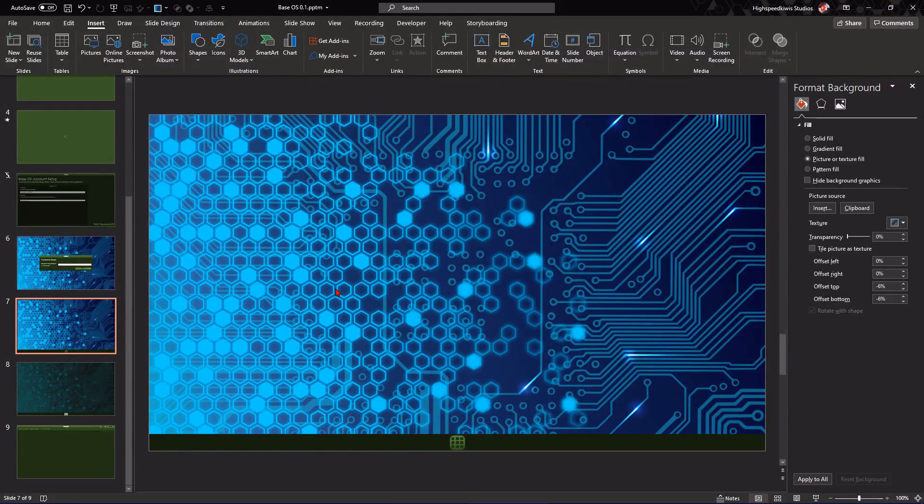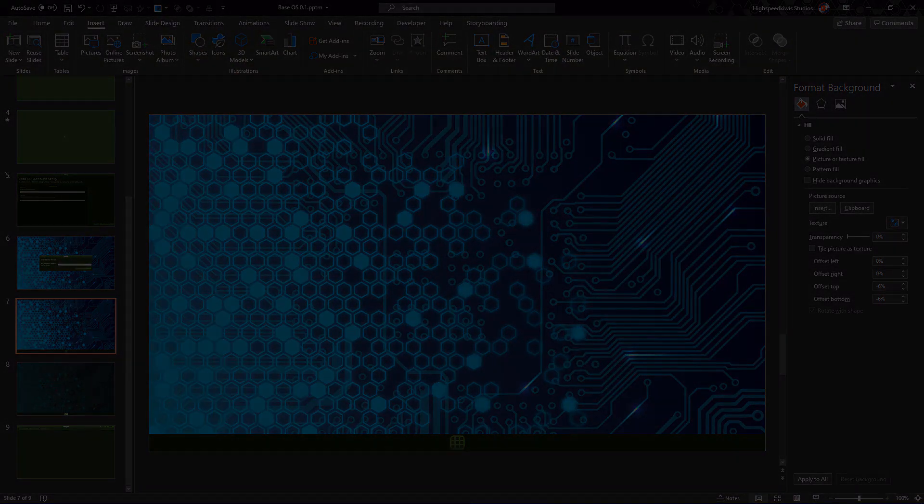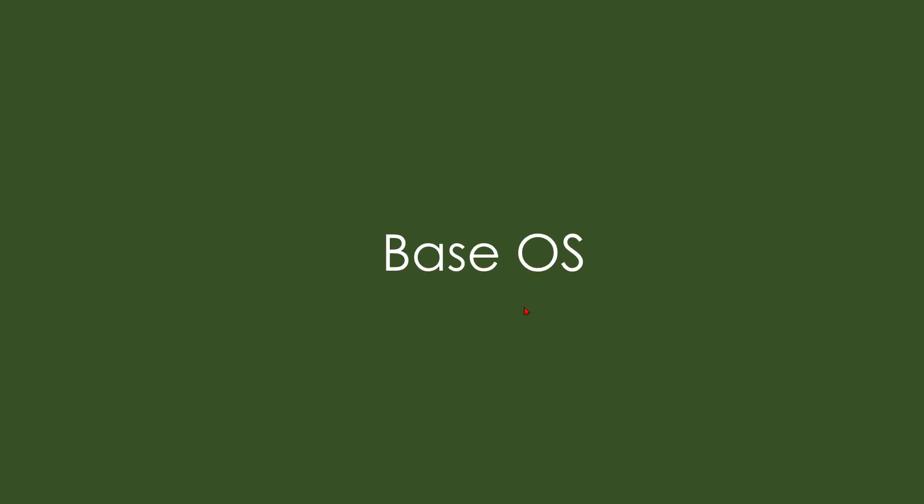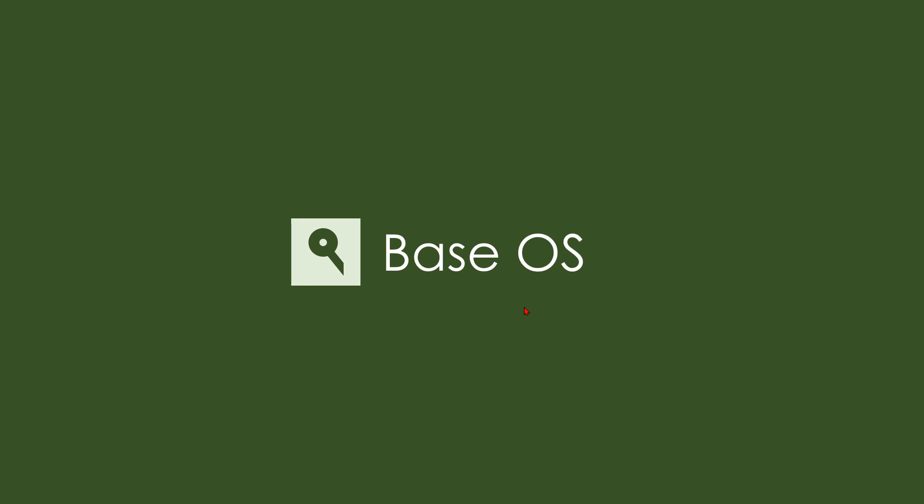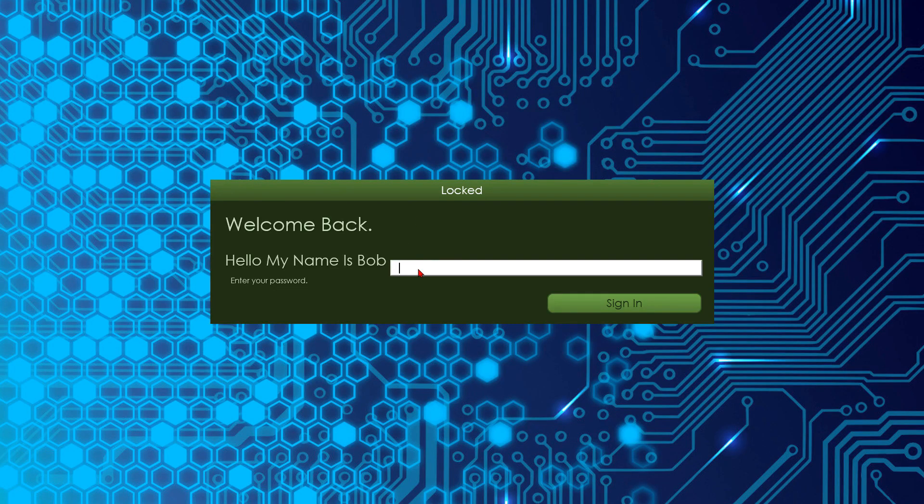And now it's time for the review of what we've done so far.